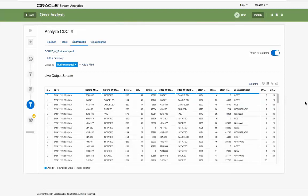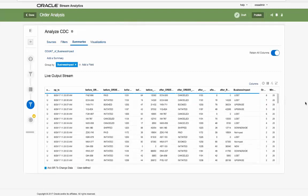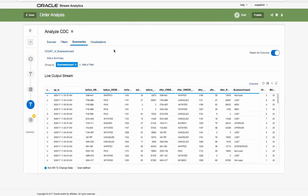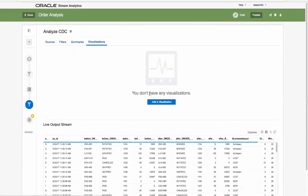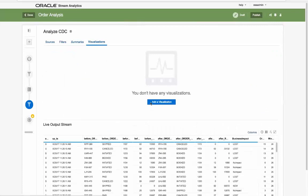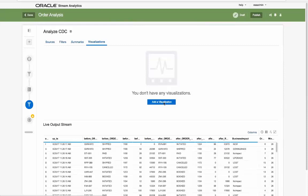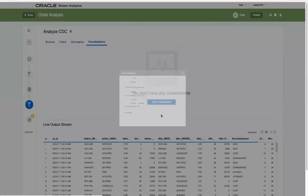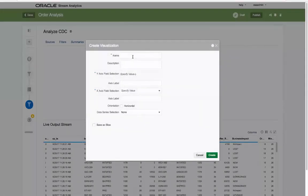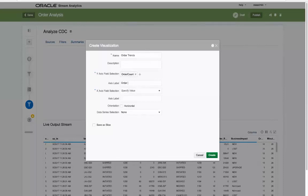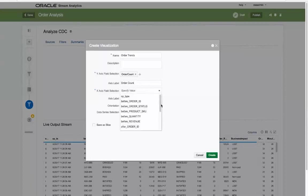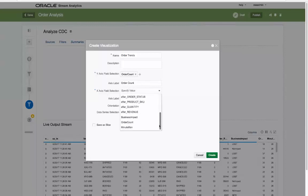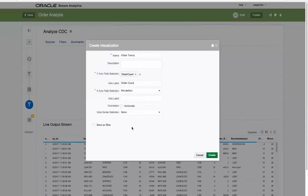Our goal at this point is to provide immediate trending of our new streaming data, so we now leverage the integrated visualization capabilities. For this we can create a line chart called order trends with just a few parameters, including using the option to save as a slice for later dashboard usage. The chart is visualized trending over a minute period.